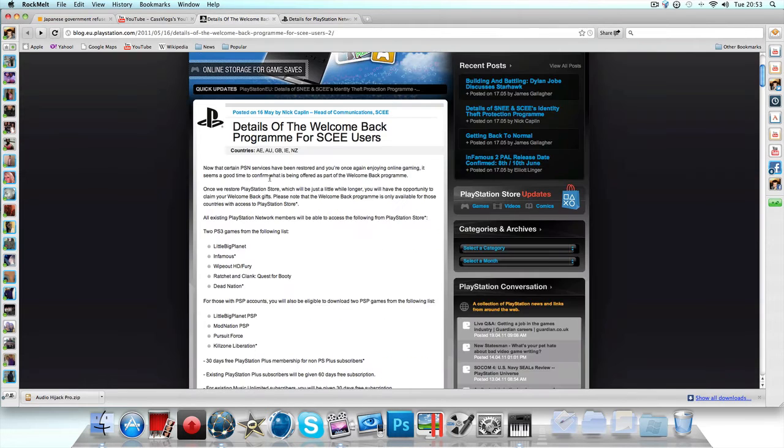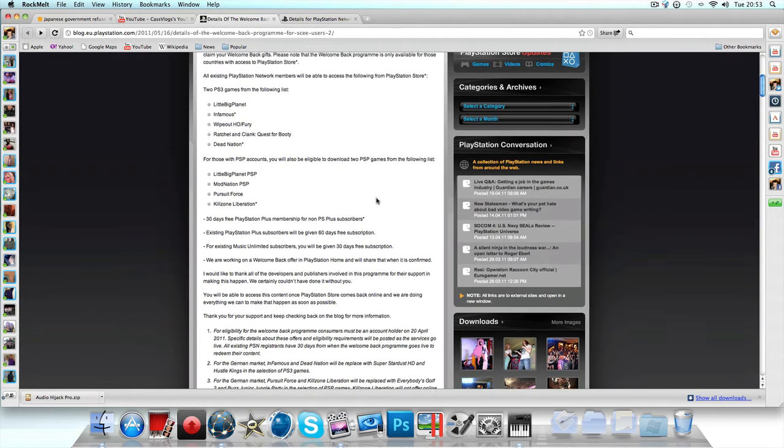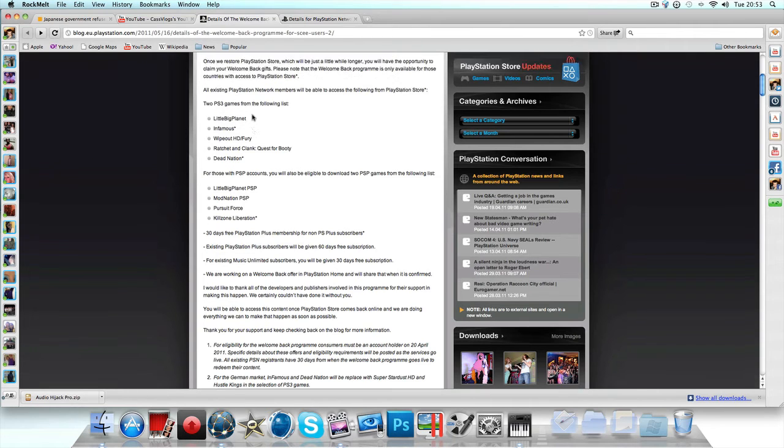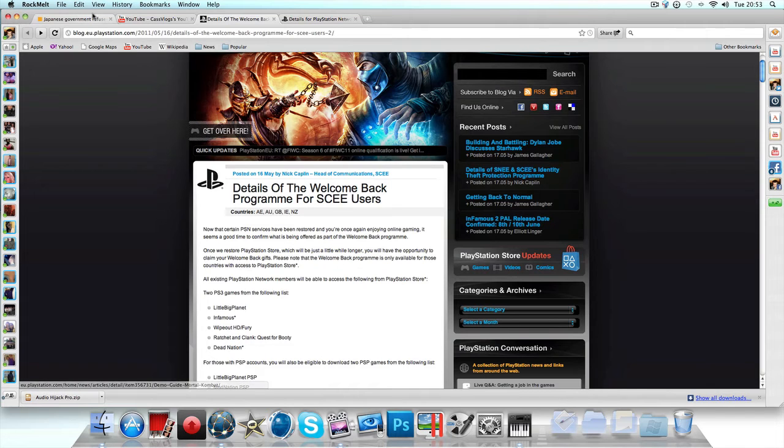Once you get that, you get your 30 days free PlayStation Plus, so that's pretty cool. You get to choose two games on the PS3. But they're saying welcome back - first things first, we're not even back.